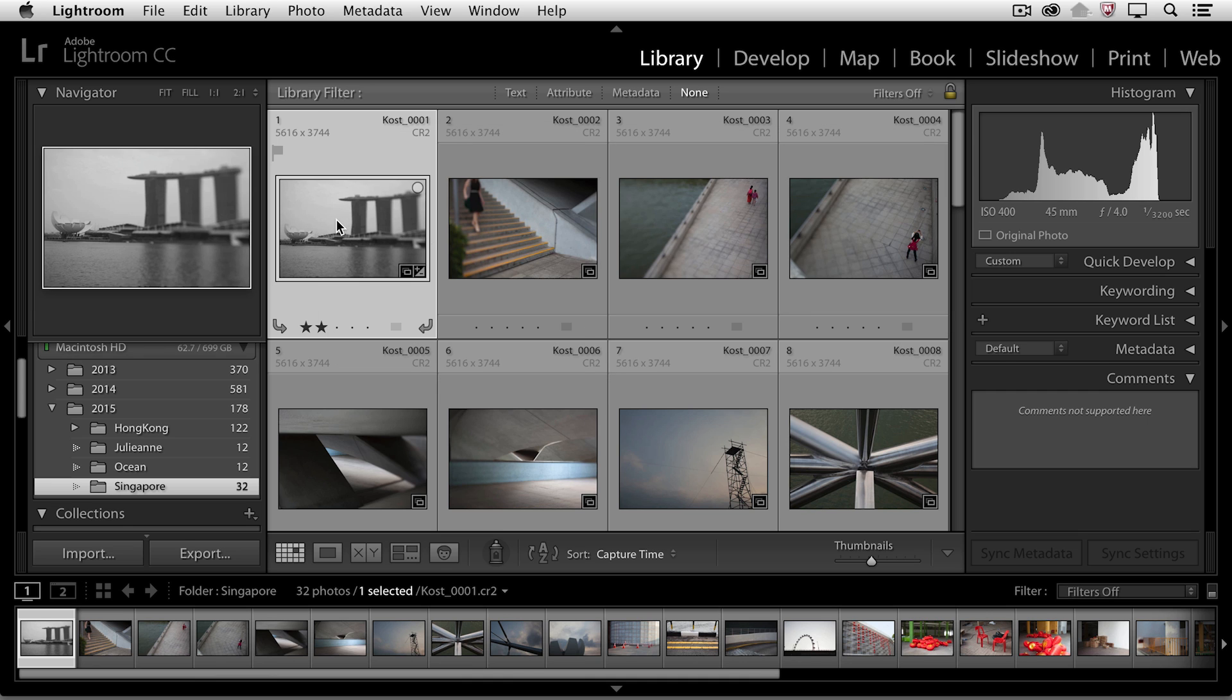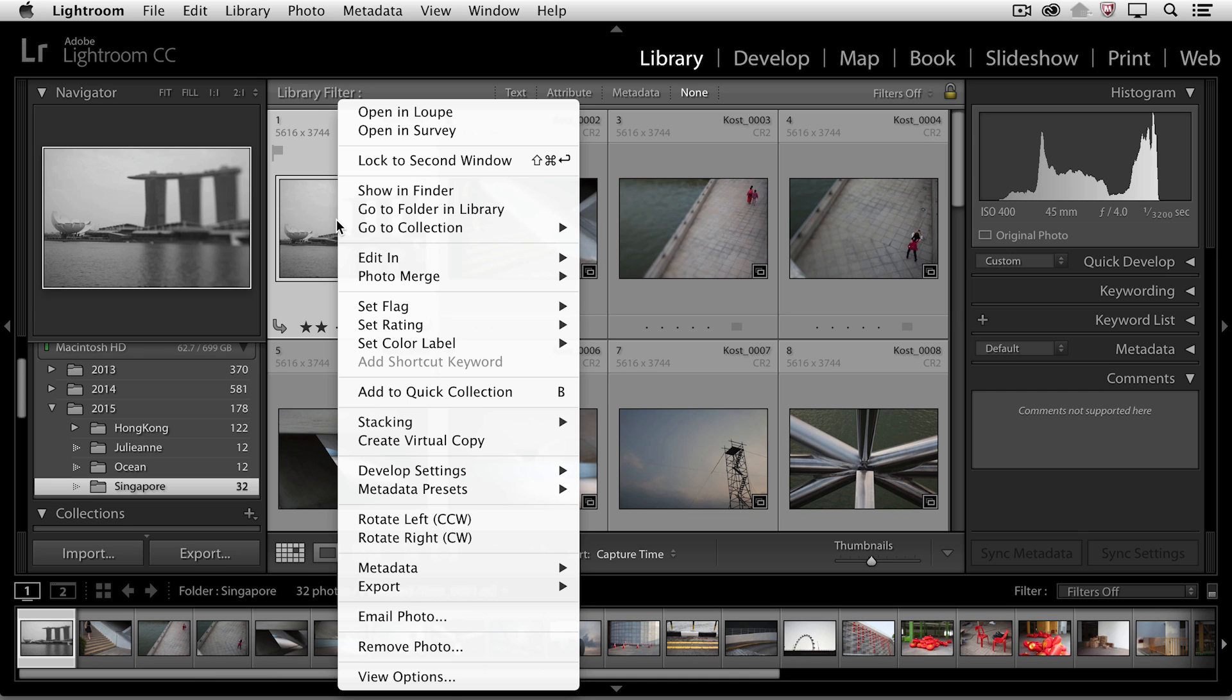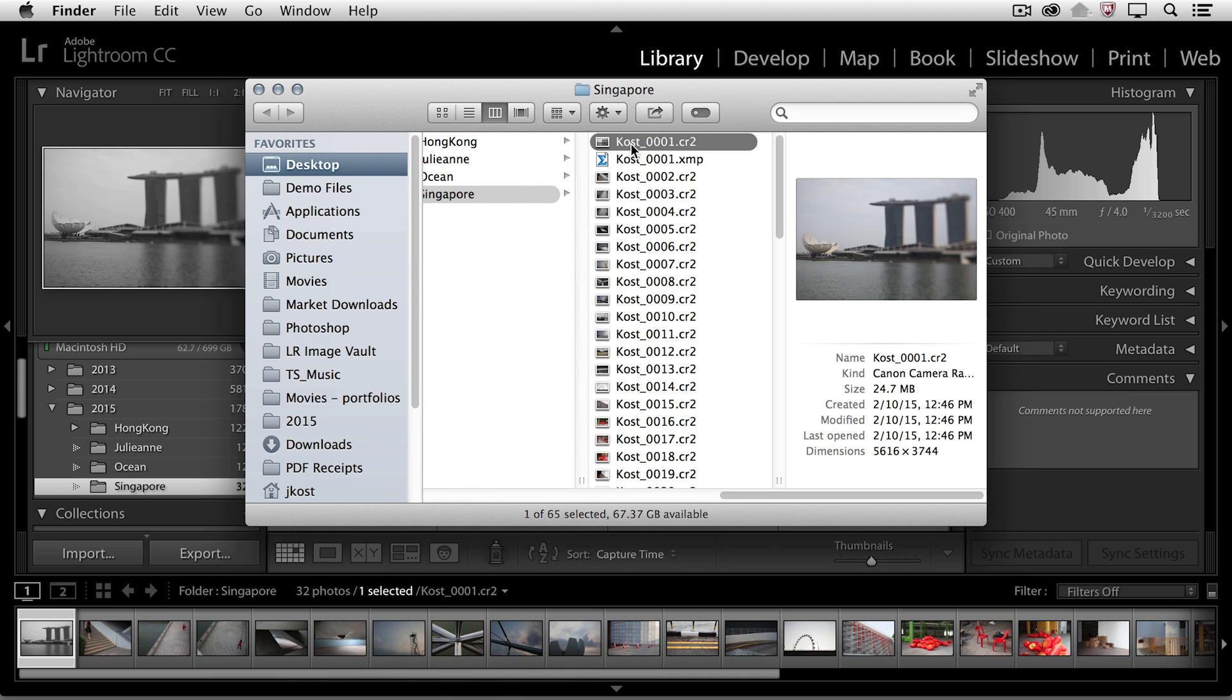...and then I'll right mouse click in order to show this in the Finder. And we can see here that we now have the CR2, the proprietary raw file format, plus the XMP sidecar file.